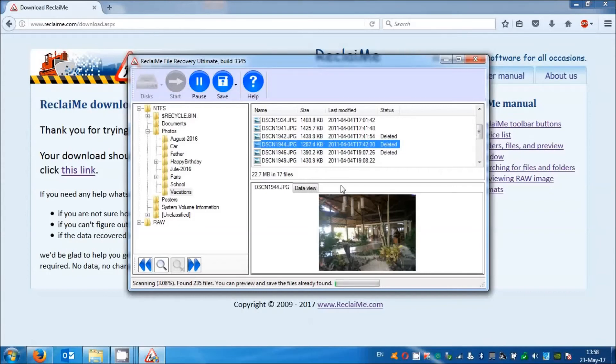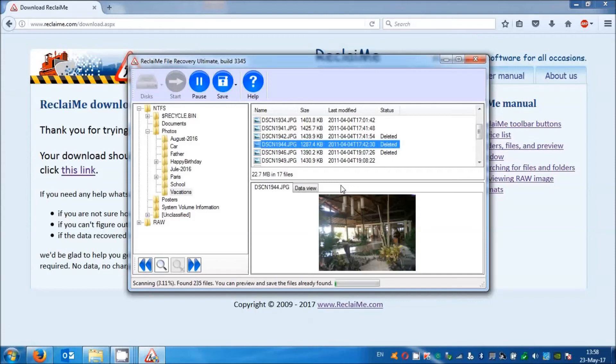If Reclaime does not display your external hard drive in the device list, most likely you deal with either enclosure failure or with a mechanical disk failure. For both cases we have video tutorials, links on the screen.